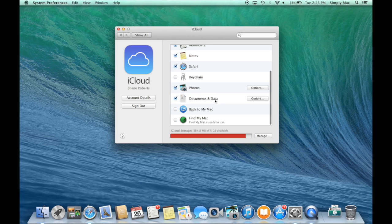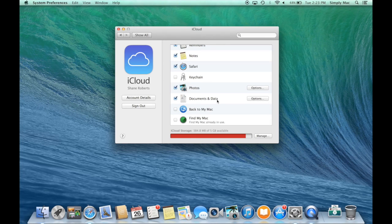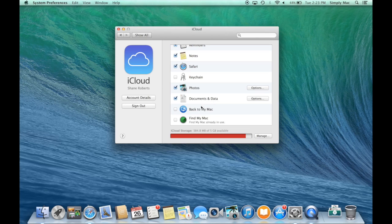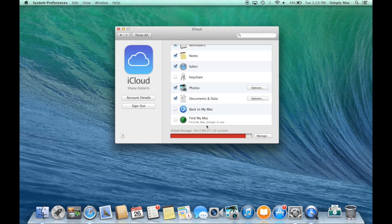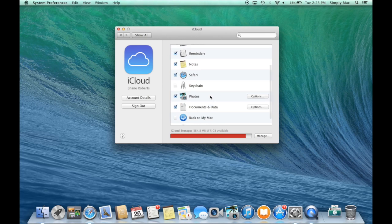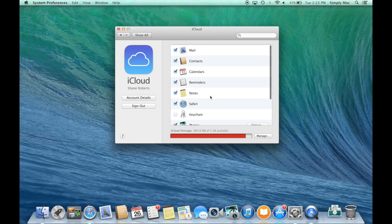You can sync your documents and data with iCloud. So if you're working in pages, keynote or numbers, you can do that. Back to Mac, that's a remote networking type thing. And of course, find my Mac. And really, this is all it is to iCloud.